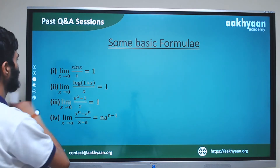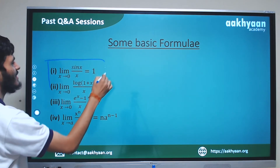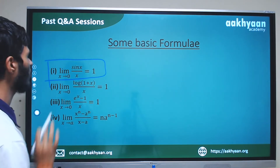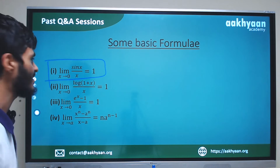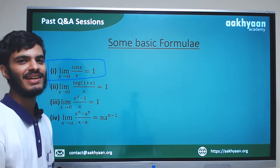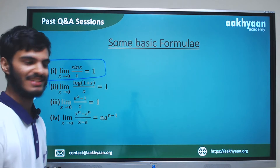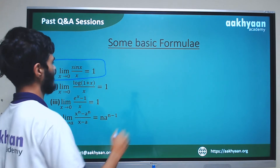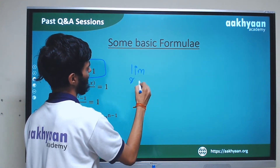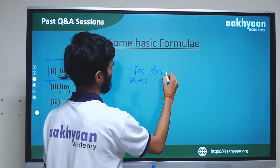The first standard formula: limit x tends to zero of sin x by x is equal to 1. This is a key formula you should remember and write down.